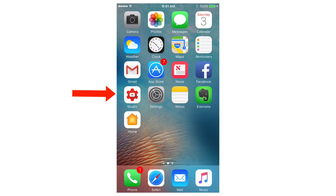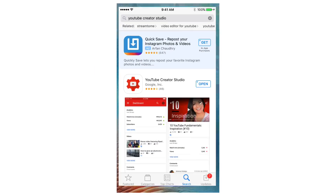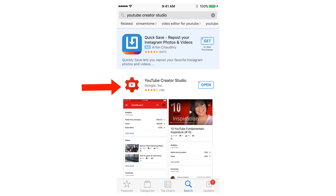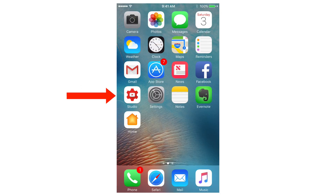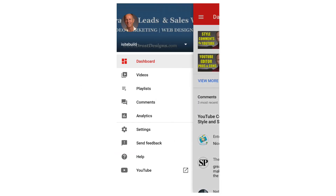Here's the Studio app icon. You can download this from the App Store by clicking the App Store icon and just do a search for YouTube Creator Studio, and here it is. Tap the Studio app icon, here's the dashboard, tap the menu icon, then tap Comments.